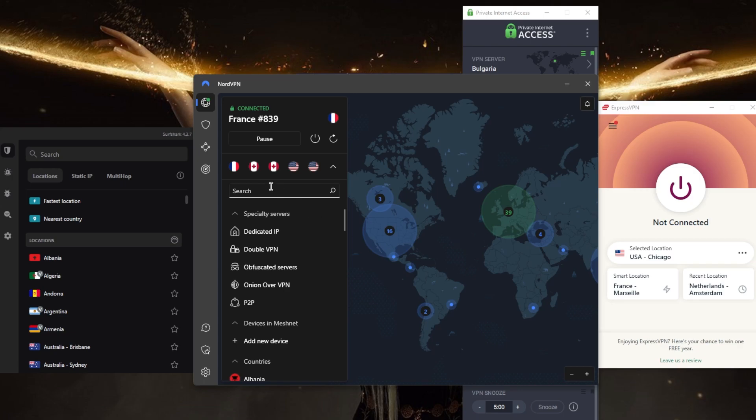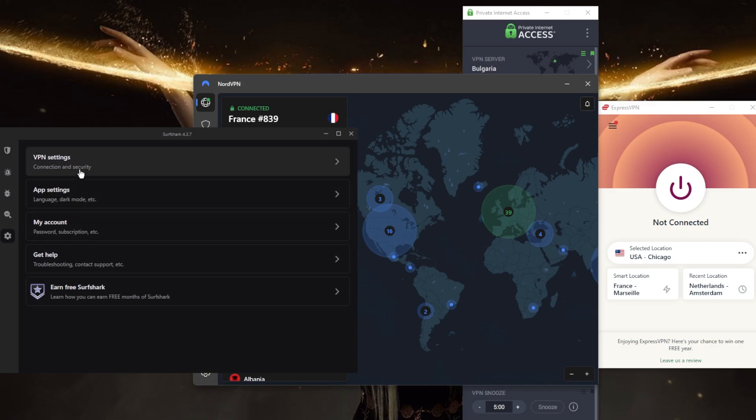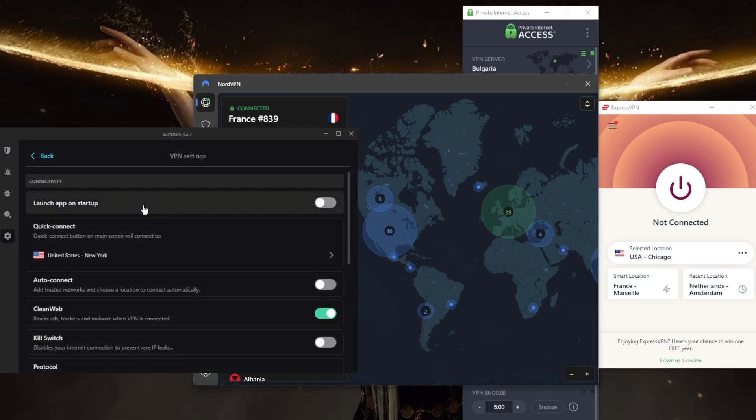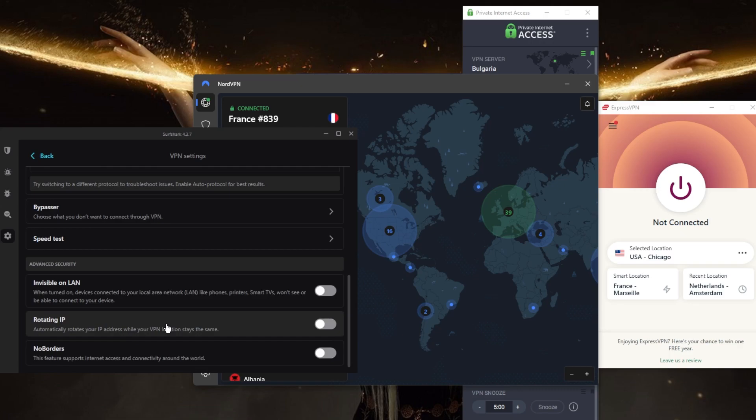Now moving on to Surfshark, this is going to be the best budget option that gets the job done at the cheapest possible cost without really sacrificing any of the necessary security features that you need to keep your devices secure. And yes, devices, because this is going to secure virtually an unlimited number of devices with just one single subscription.